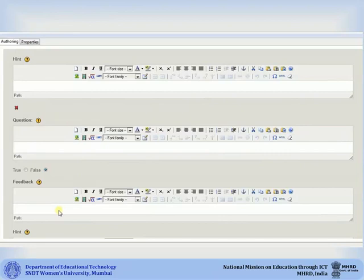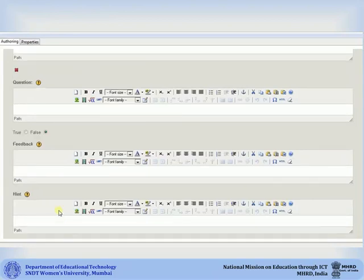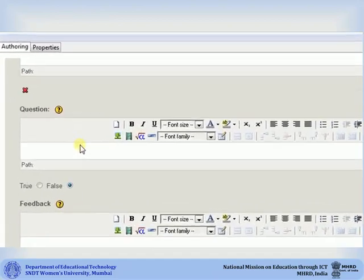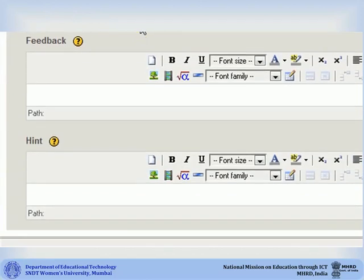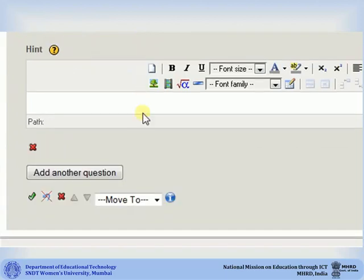The next question box will be added under the first box. Then type or copy your second question statement. Select if the statement is true or false. Add feedback or hint as required. You can go on adding as many statements as you want by clicking on add another question. If you want to delete a particular question statement along with its feedback and hint, click on the red cross mark below it.